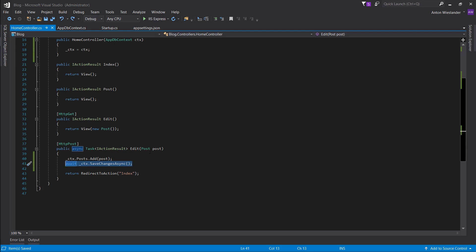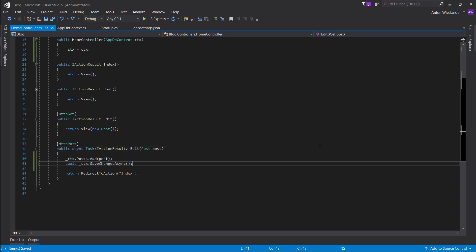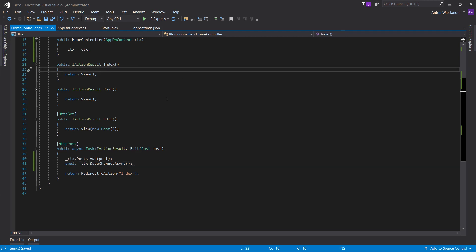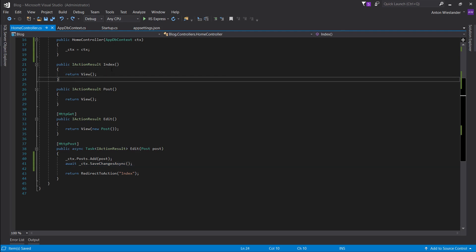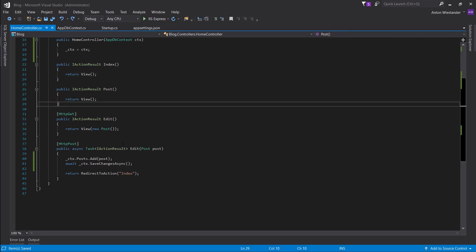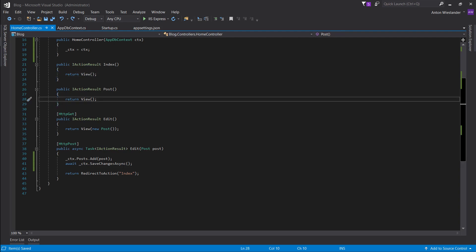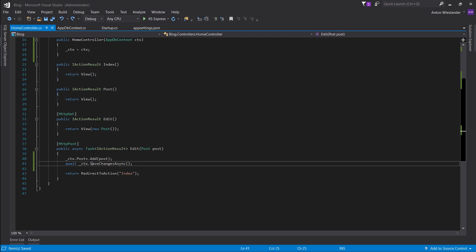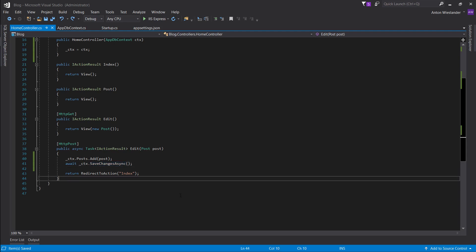So the execution kind of goes: receive post, add it, send it to the database — and then maybe somebody else wanted to get the index page, so it gives them back the index page. Maybe it finishes the post save, and then once it's ready it carries on. That's what happens with async/await here.